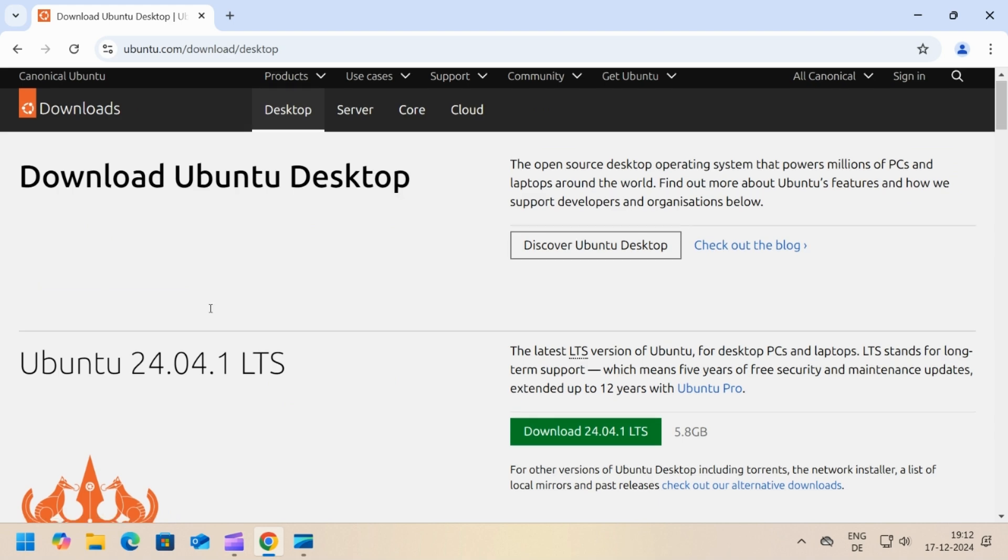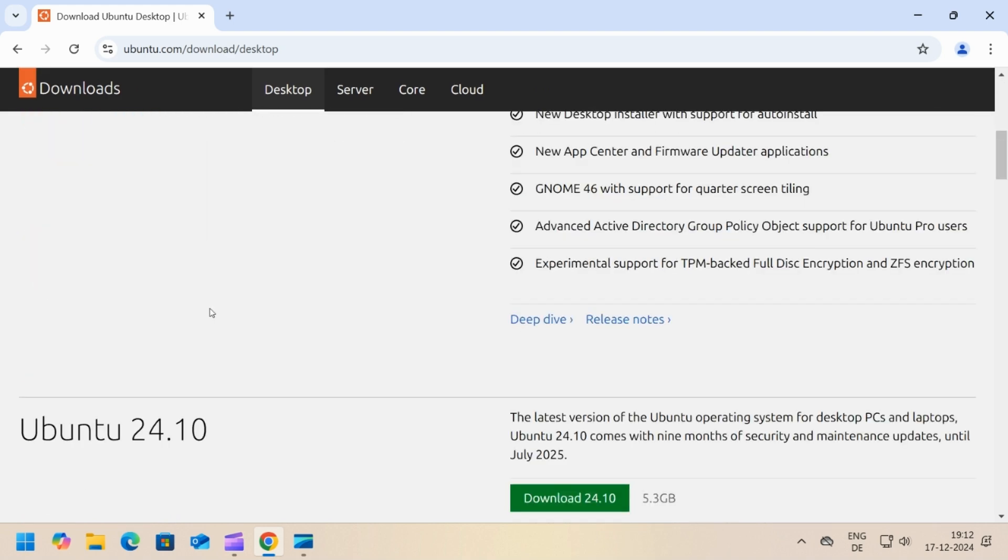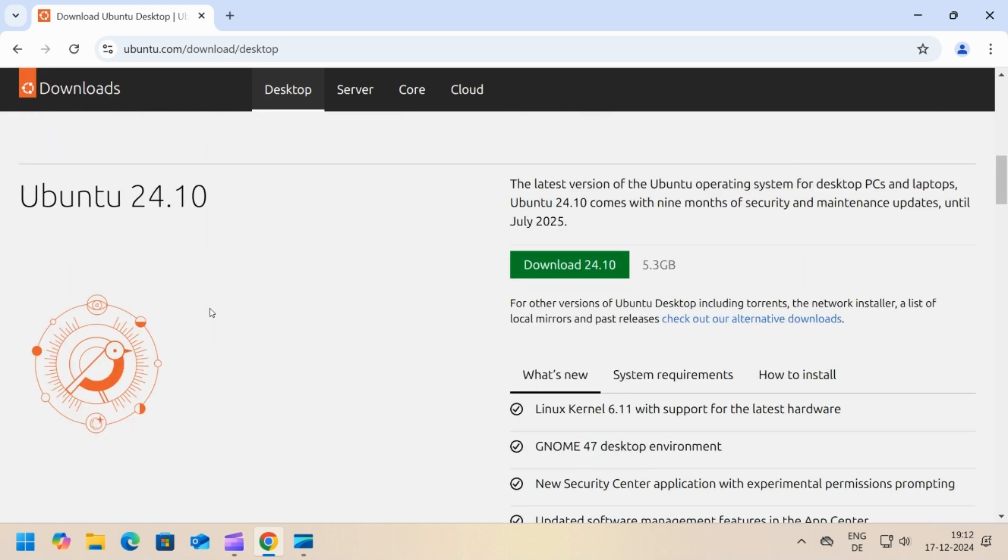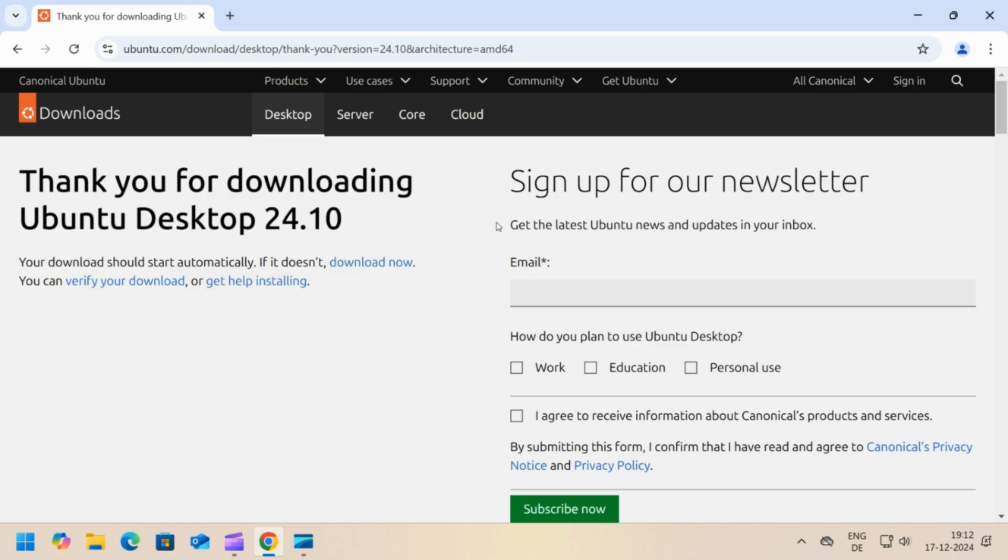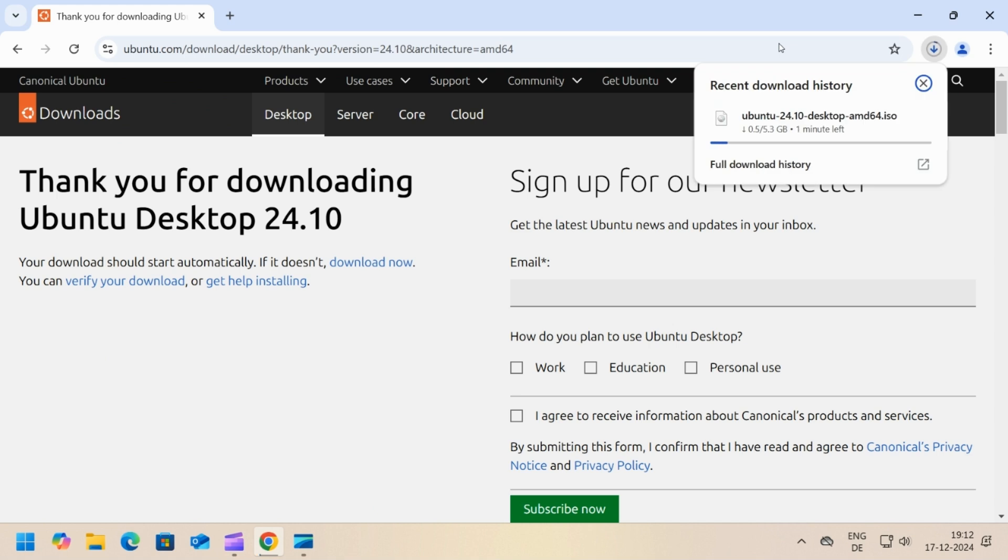Scroll down until you see Ubuntu 24.10. Click download 24.10 and the download will start. Wait for it to complete.